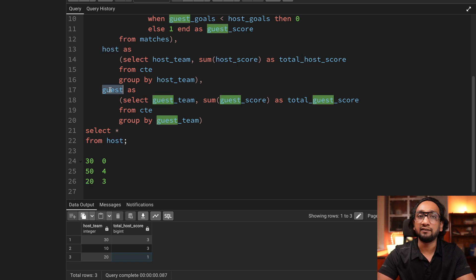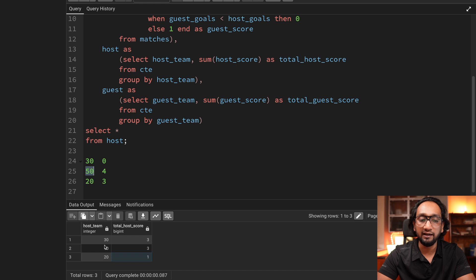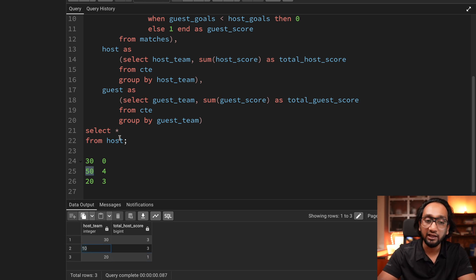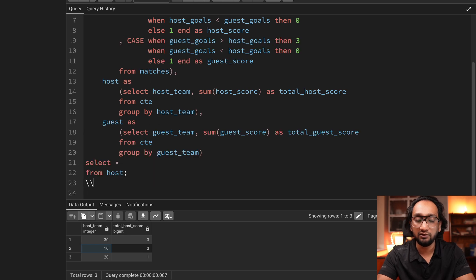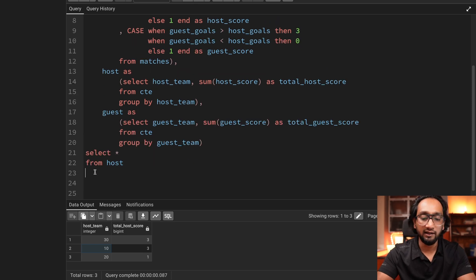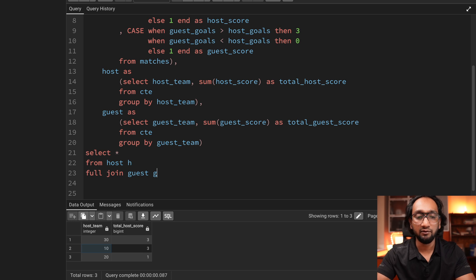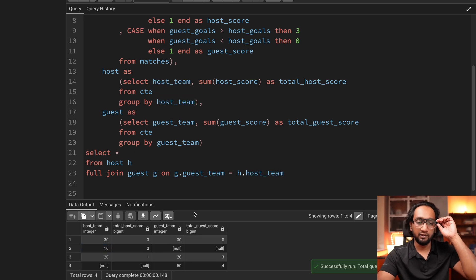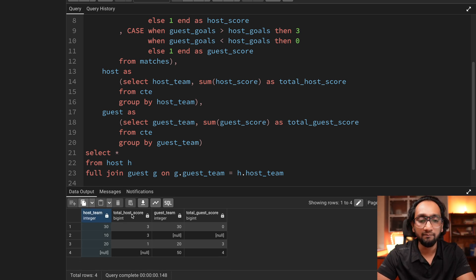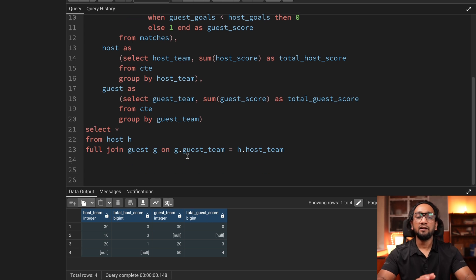To join host with guest, I can't use an inner join because I'd lose records — team 50 is only in guest and team 10 is only in host. I need all data from both sides, so I should do a FULL JOIN. I'll say FULL JOIN with the guest table aliased as G, and host aliased as H, joining on G.guest_team = H.host_team. Running this gives four records with host_team, host_score, guest_team, and guest_score columns — this looks perfect.